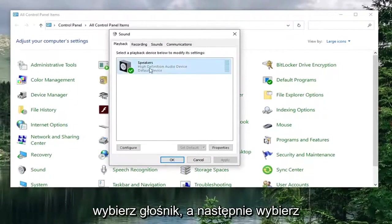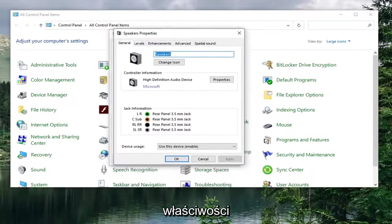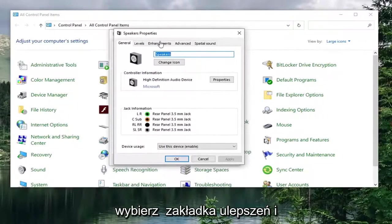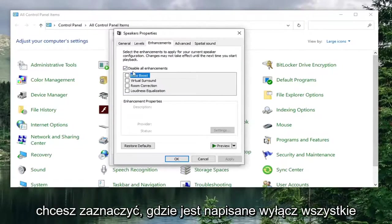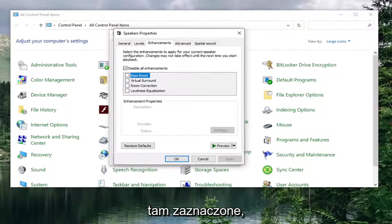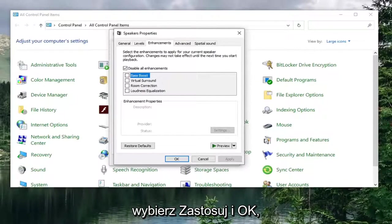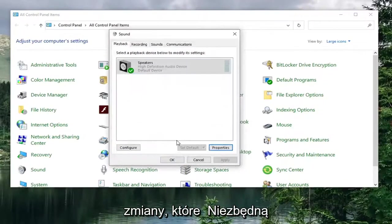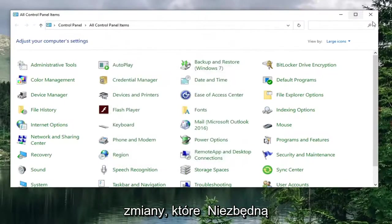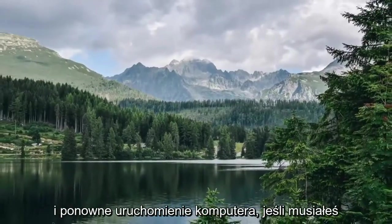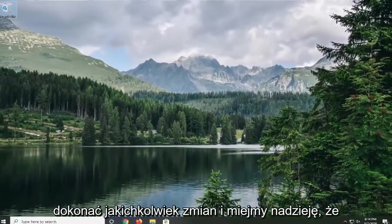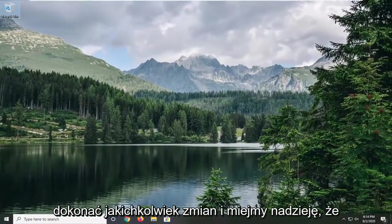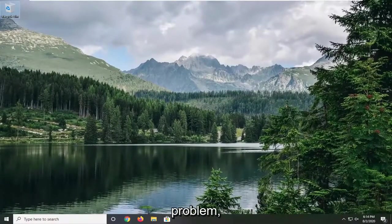Select your speaker and then select properties. Select the enhancements tab. And you want to check mark where it says disable all enhancements. So make sure that is check marked in there. And once it is done, go ahead and select apply and OK to save the change. If there were any changes that were necessary. Next thing you want to do is go ahead and restart your computer if you had to make any changes, and then hopefully that should have been able to resolve your problem.